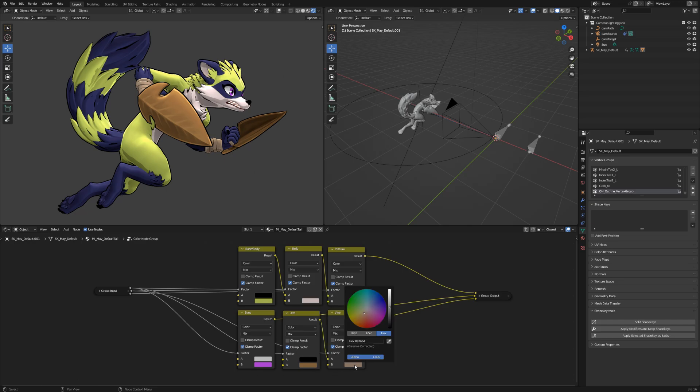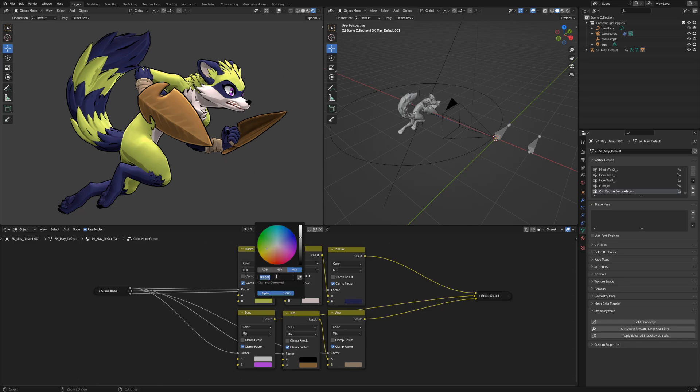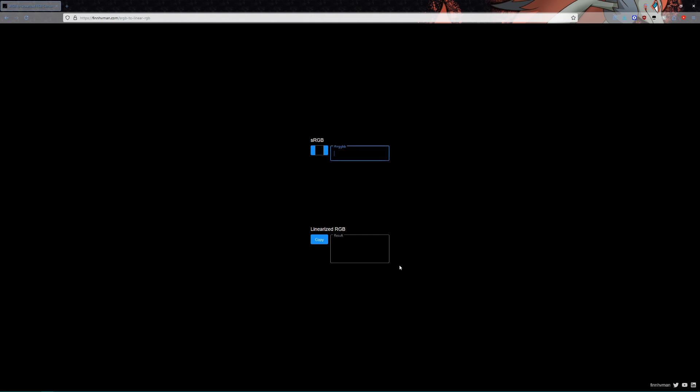Like before, we're going to take the hex value of each color and bring it to the sRGB converter site. Keep each color value on hand somewhere, like in a separate text file or otherwise. The site already has a built-in function to copy all the values to your clipboard, so be sure to make use of it.